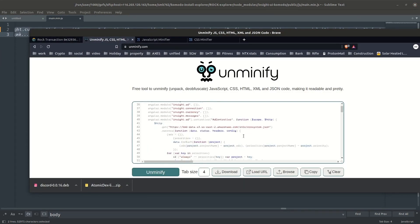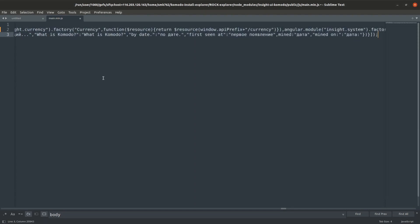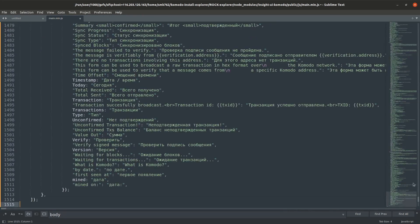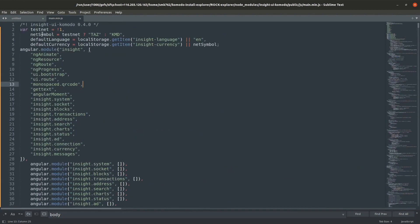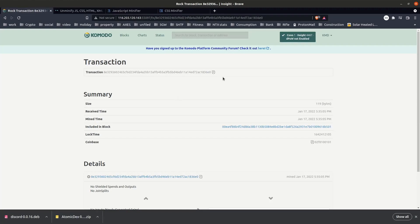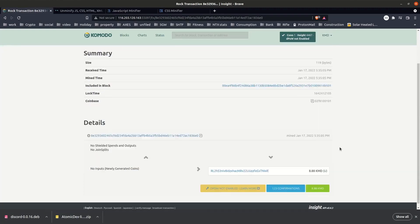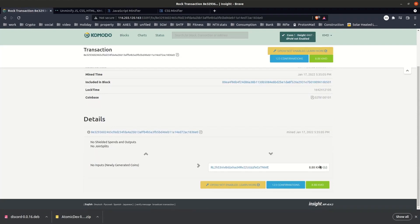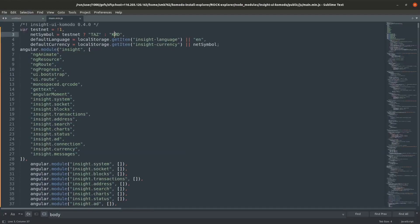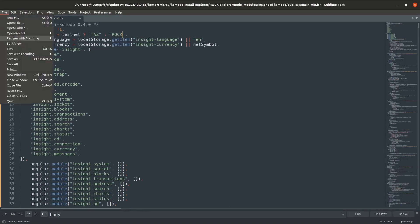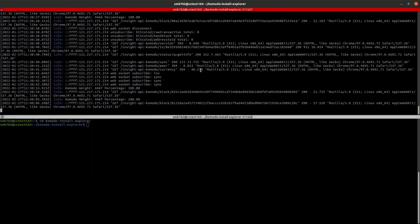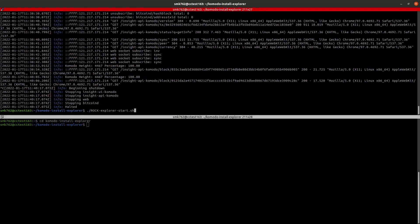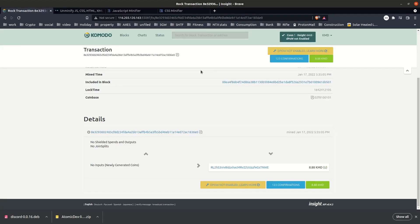We've got a few minifier and unminifier tools you can just search for online. Just copy it in there, hit unminify, and you can see it's all nicely laid out for us now. We can copy that again, head back to our editor and paste it back. You can see at the top here we have the net symbol variable which is set to KMD at the moment, and that is used as the default currency. When we have a look on the explorer page we have KMD at the top and after any amounts. I'm just going to change that to my chain, which is rock, and I'll save that file. Now if we exit and restart the explorer script and reload this page, everything is counted in rock.